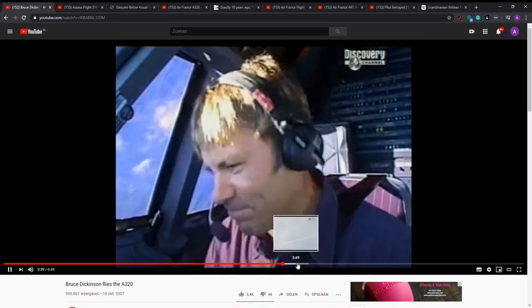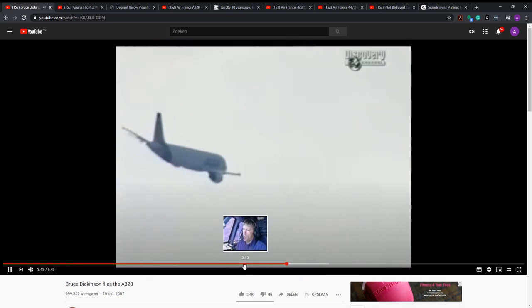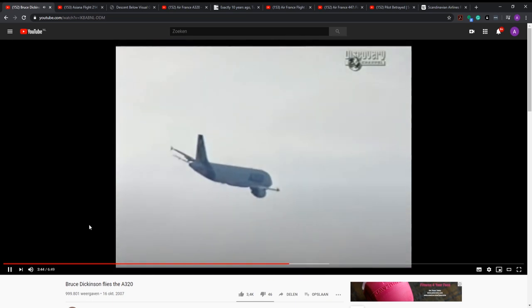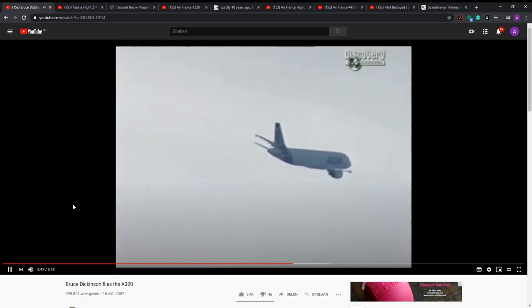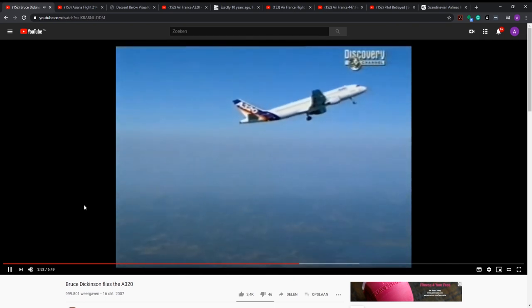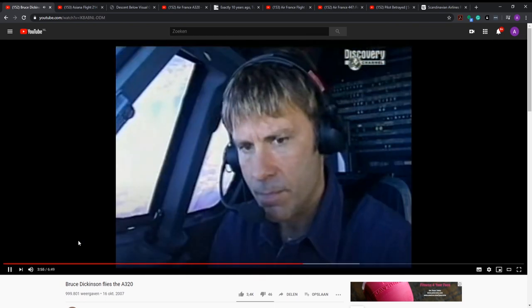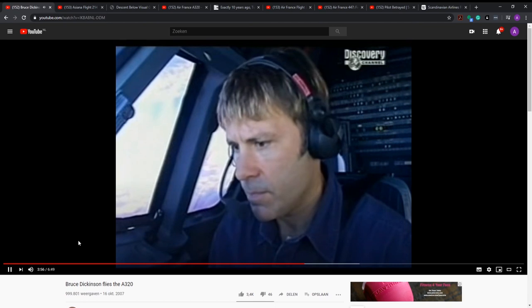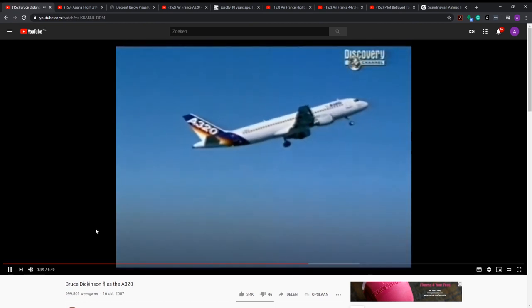Any pilot can tear his plane apart if he puts his mind to it, but the Airbus has been tested to its limits on this very plane. The computer prevents a careless, clumsy, or even unconscious pilot from exceeding those limits — what's called the flight envelope.